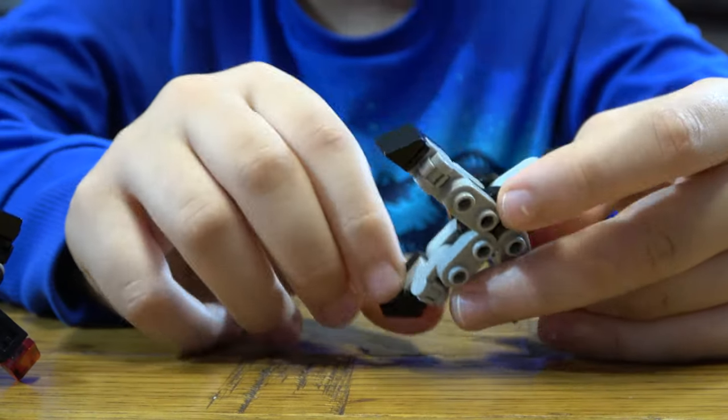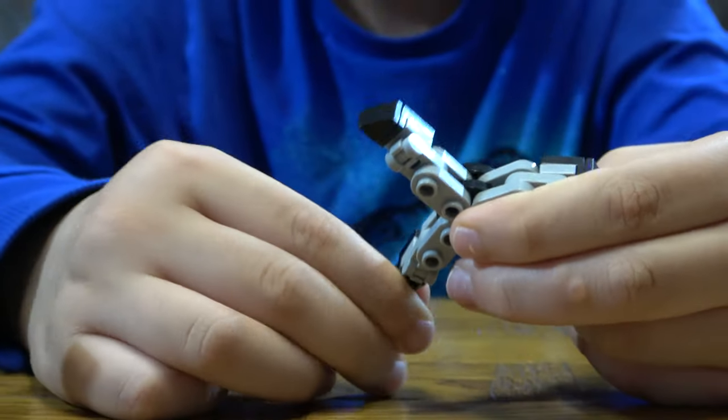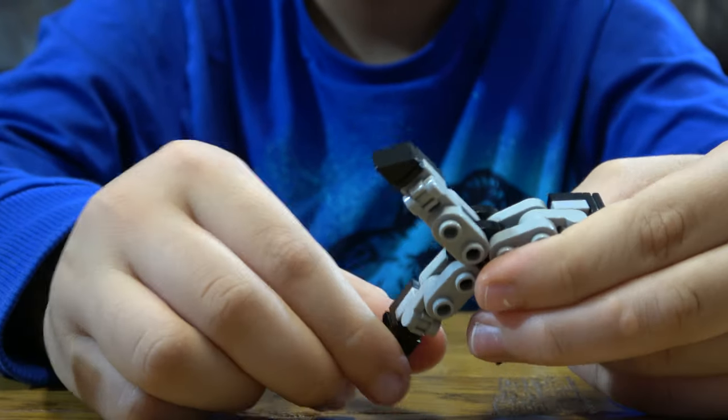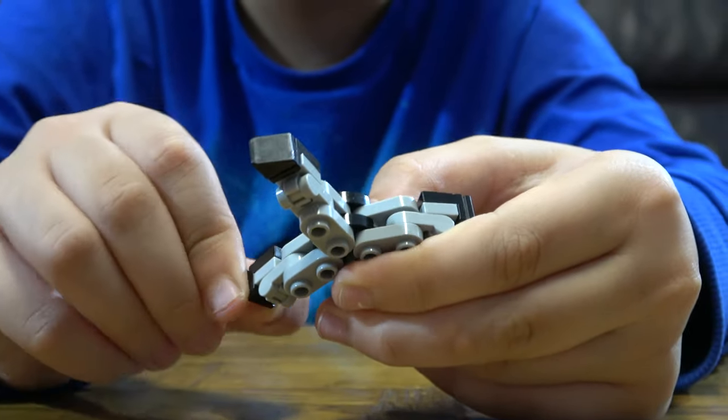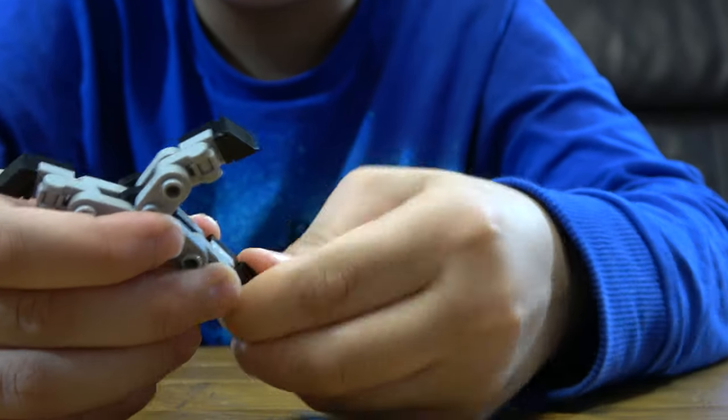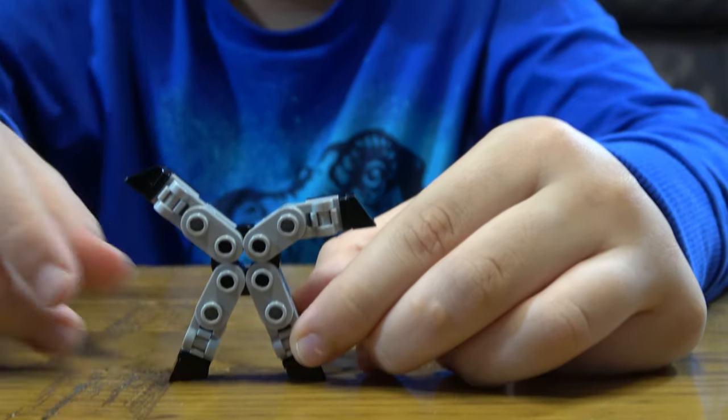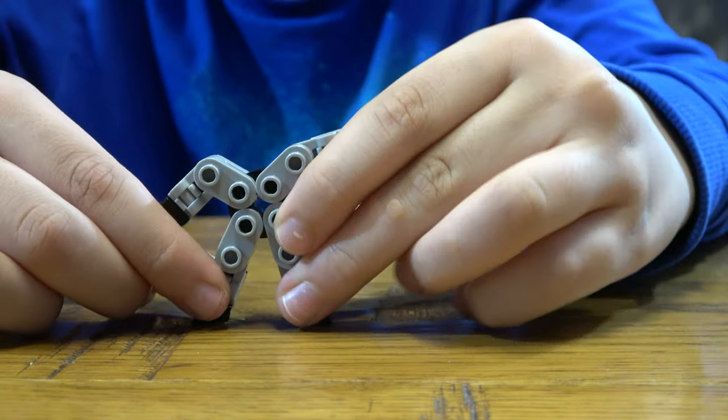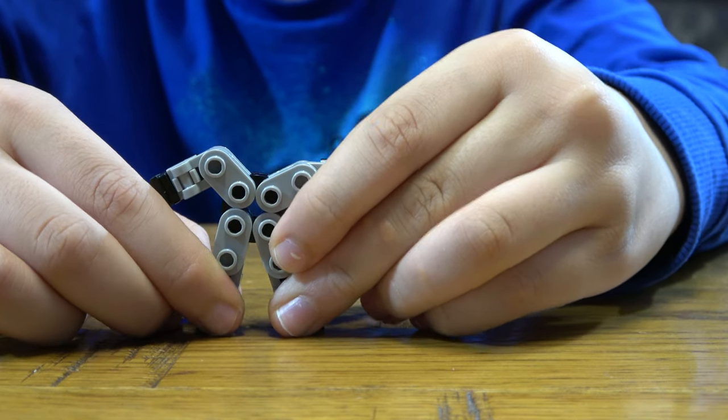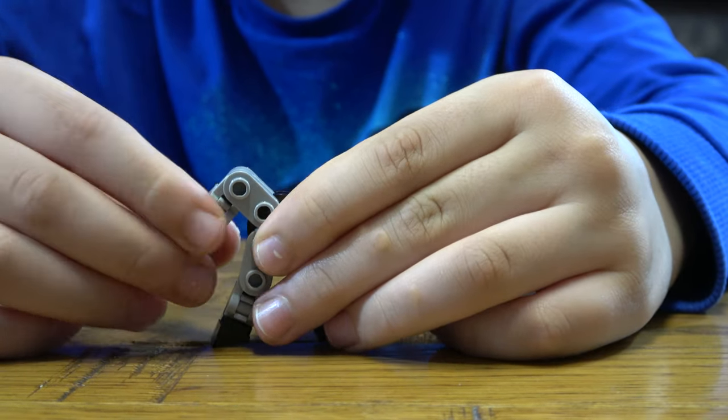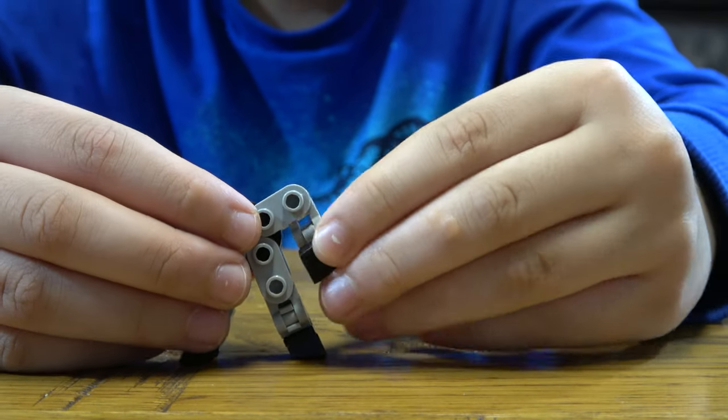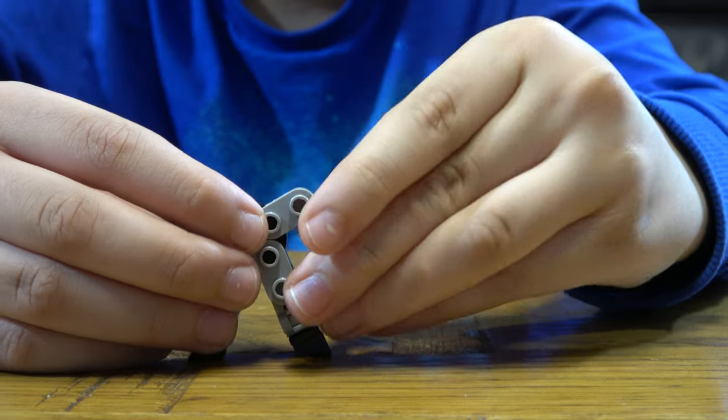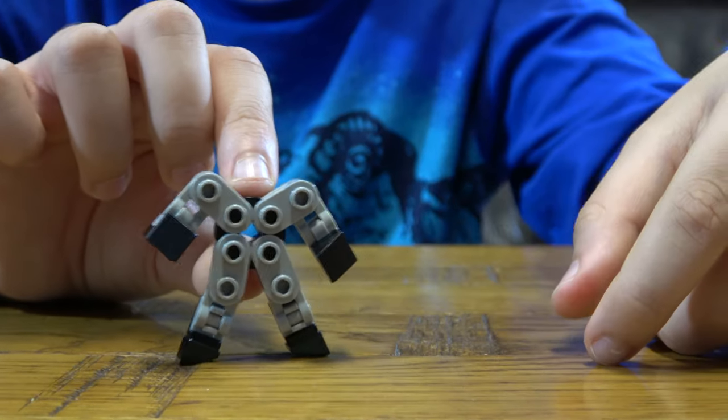And then this is going to be the legs. So you're going to do this and this like so. And do that, and then do that as well. And then this has to look like that.